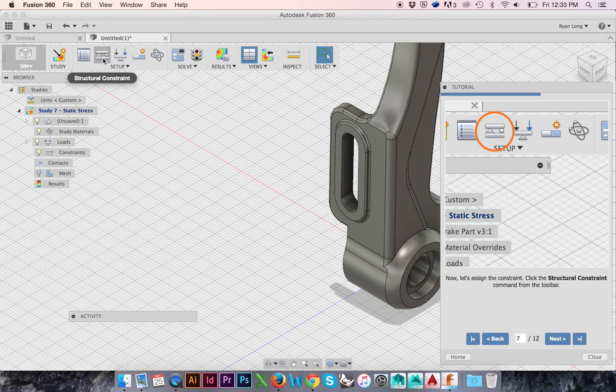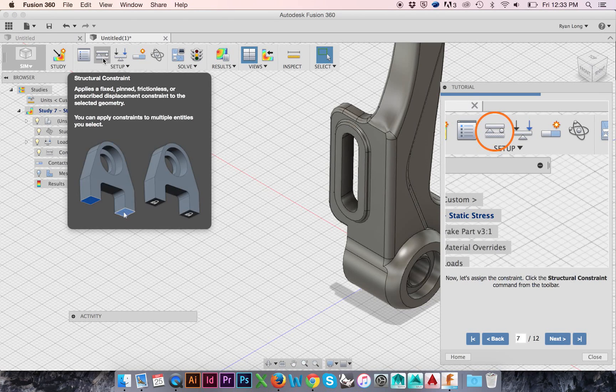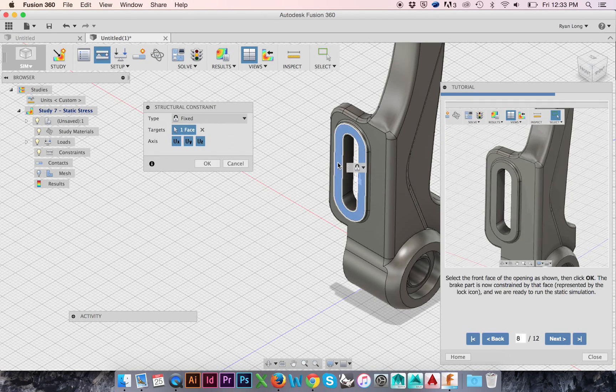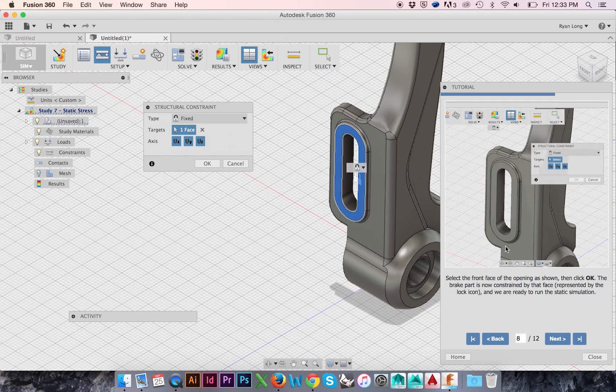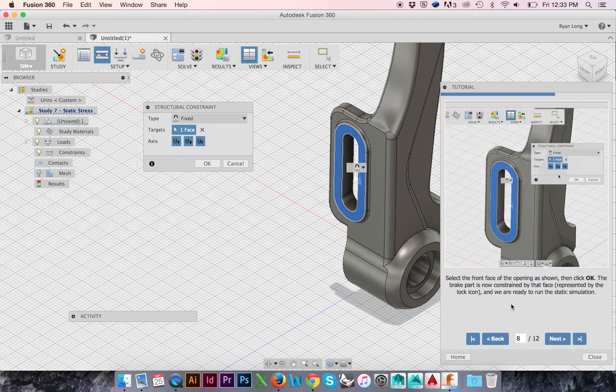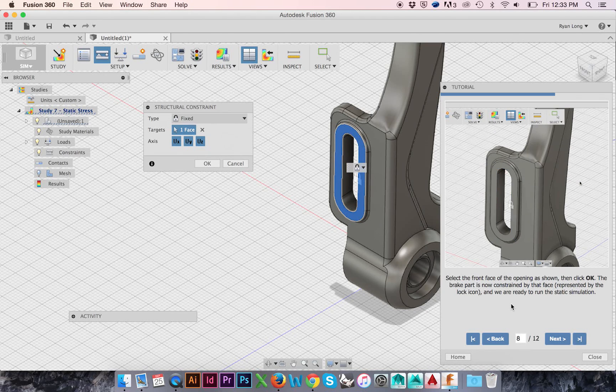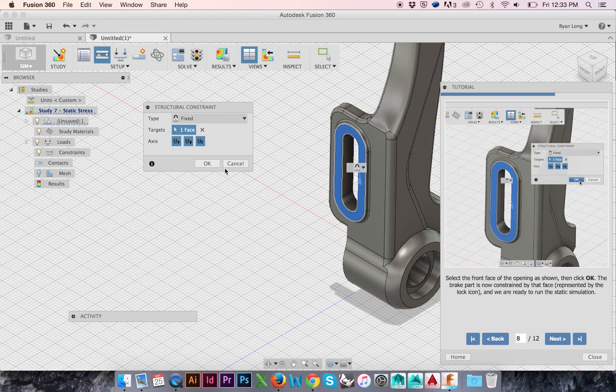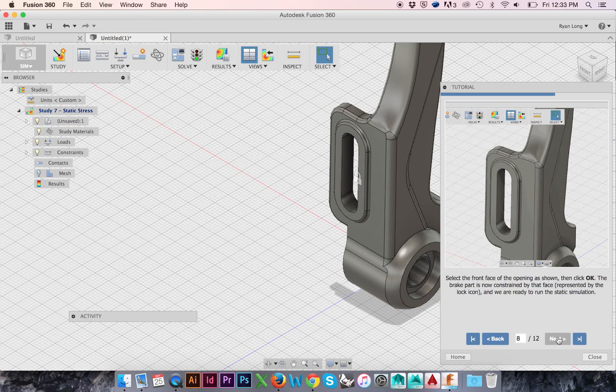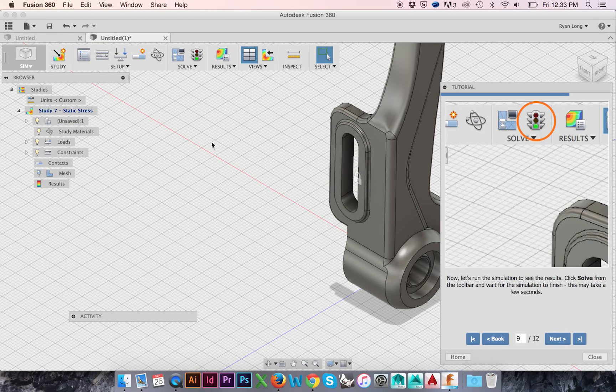Select the following face and be sure that the X, Y, and Z axes are selected in the pop-up window. Then click OK. Your object is now locked in place via the face you selected.